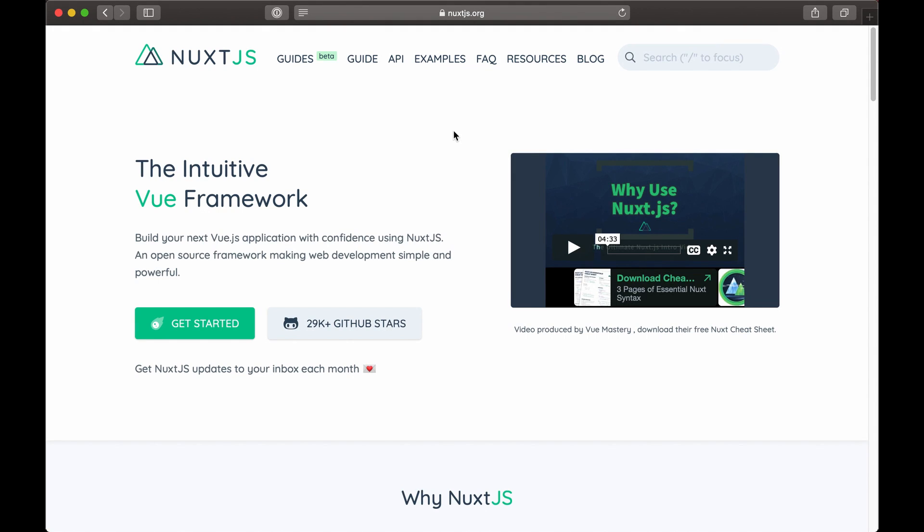For the front end of my web app, I'm going to use Nuxt.js. If you're a fan of Vue, you'll definitely be a fan of Nuxt, and it's pretty simple to get started.